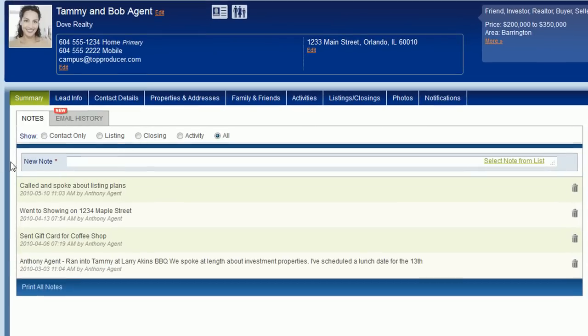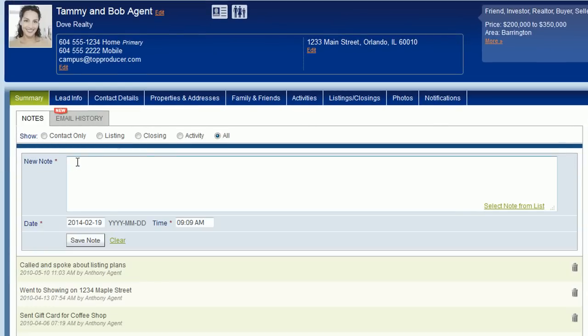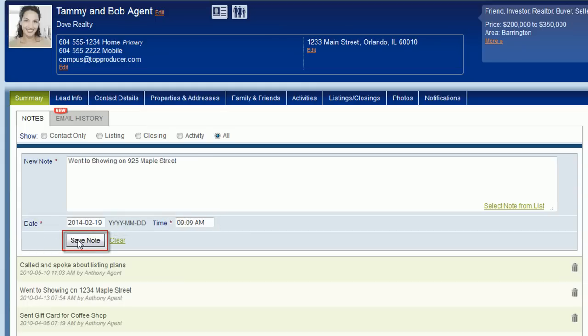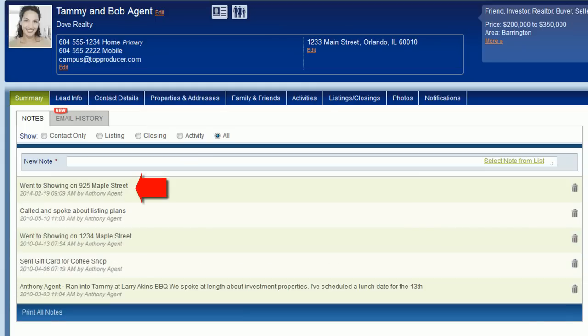To add a new note, click inside the blank field at the top, and then type in the note. By default, it will be saved with today's date, but you can always change it if you want. Click Save Note, and your new note is now part of the contact record.